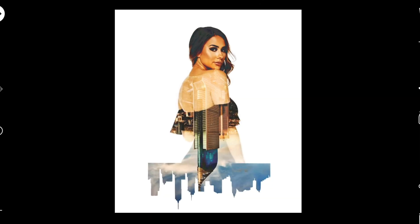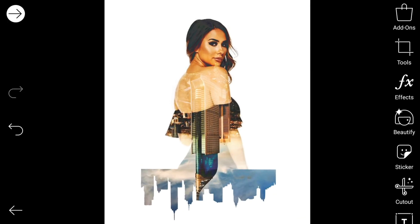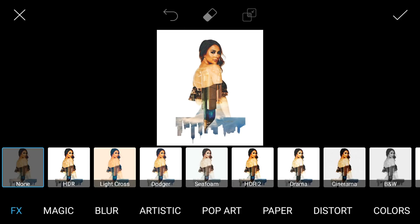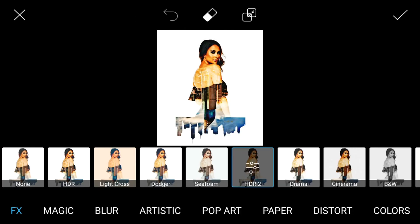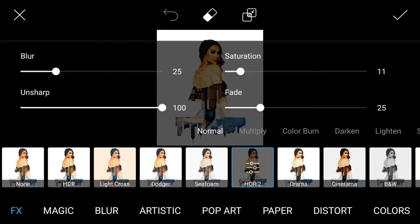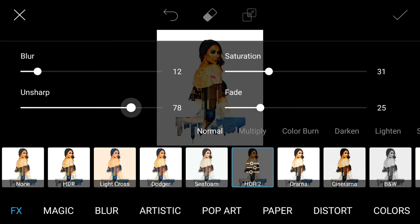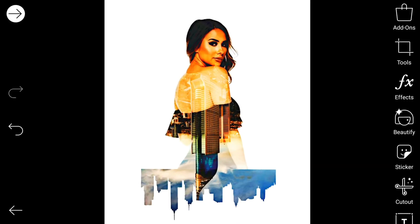Kalau sudah kita klik tanda centang. Setelah ini kita bisa tambahkan efek lagi. Saya pilih HDR, kemudian klik untuk mengatur saturasi-nya, kita naikkan sedikit, fade-nya kita turunin, blur-nya kita hilangkan saja. Setelah itu unsharp kita turunin menjadi 50, kemudian 60. Kita klik centang. Seperti inilah kira-kira jadinya.